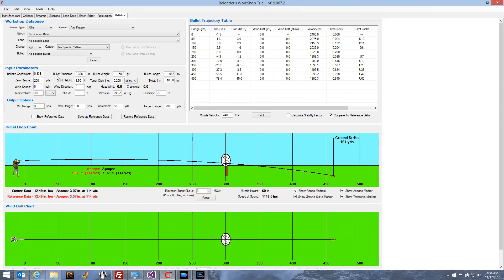The first row of data is your bullet information: the ballistic coefficient, diameter, weight, and length of the bullet. Below that is your firearm information — what range the firearm was zeroed at, the sight height, the turret click increment, whether the turret is calibrated in minutes of angle or mils, and the twist rate of the barrel.